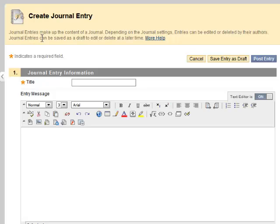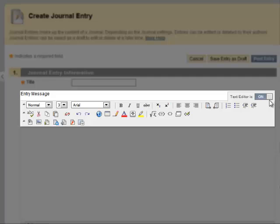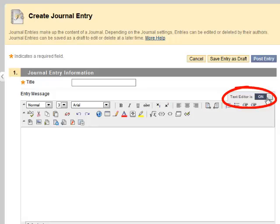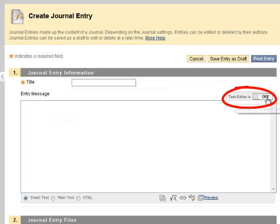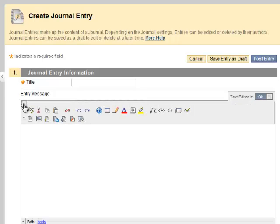Each entry will have a title and content. Notice that you have various options in the text editor. If you do not see these options, check that the text editor is on and that the options are expanded.